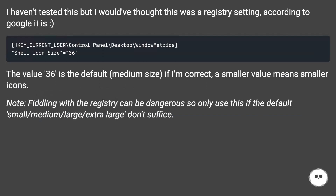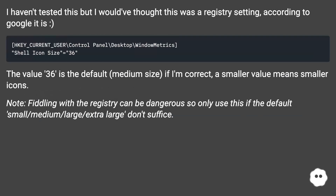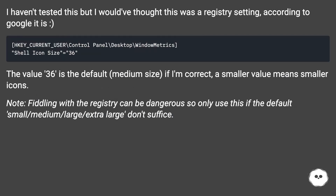I haven't tested this, but I would have thought this was a registry setting — according to Google it is. The value 36 is the default medium size; if I'm correct, a smaller value means smaller icons.